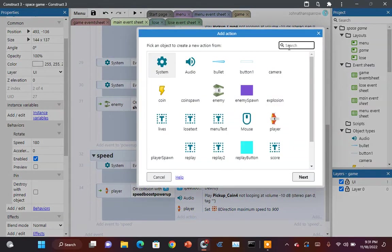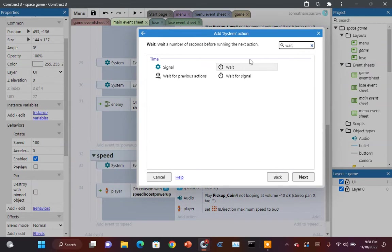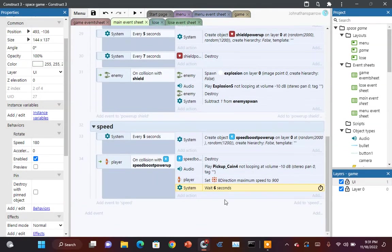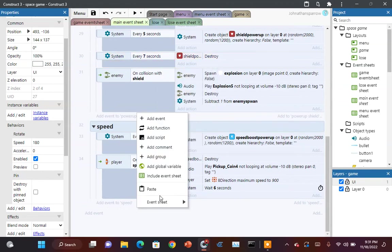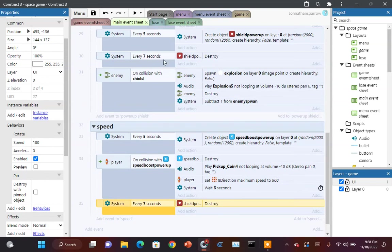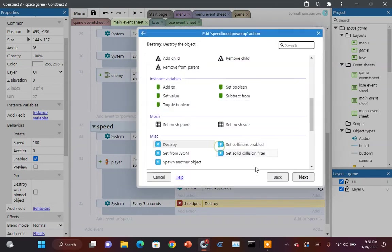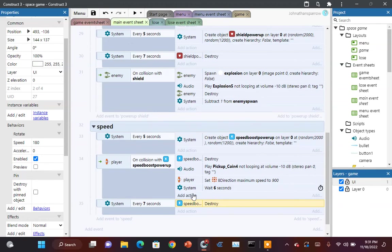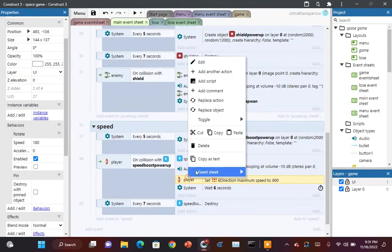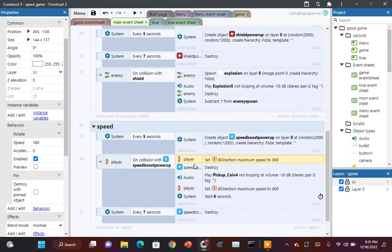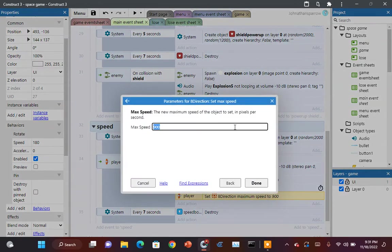And then you want to wait. Let's say six seconds. I want to do one more thing. I'm capping the thing to destroy the speed boost. But anyway, after six seconds has passed, you want to set the max speed back to its original speed. In our case, it was 350. Hit done.